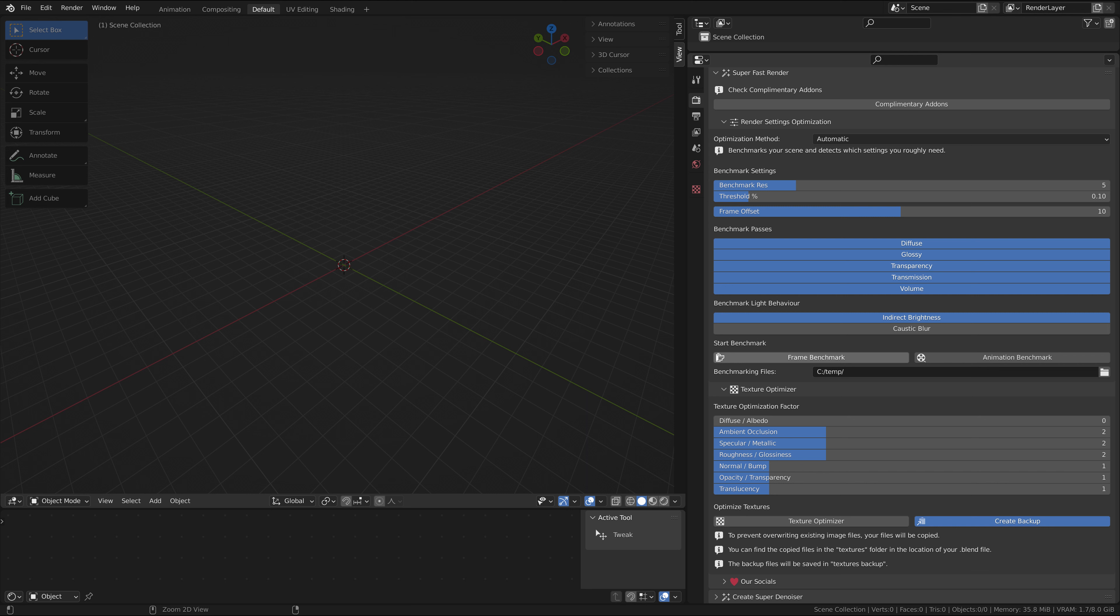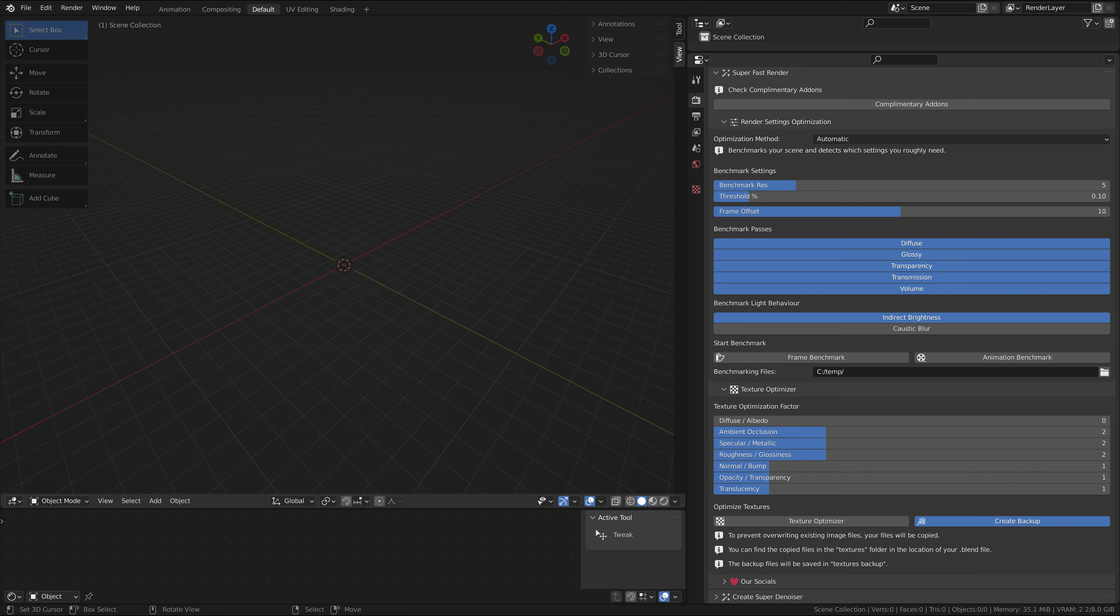You can either benchmark a single frame or benchmark your entire animation with this button here. The default path for your benchmarking files is a temp folder in your C drive, but you can change that to anything else. We recommend you do change it.